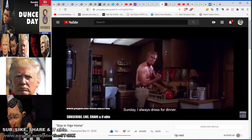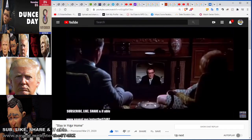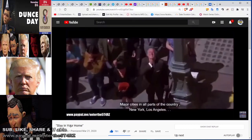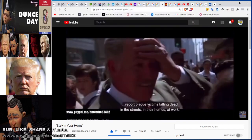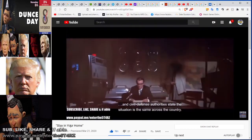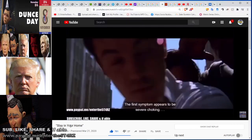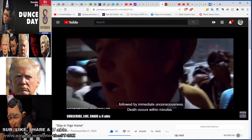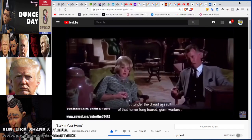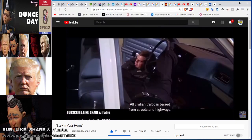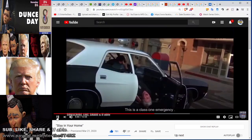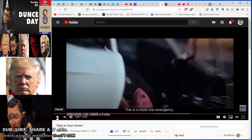From Omega Man: 'Our fellow countrymen are dying, the very foundations of civilization are beginning to crumble. Martial law is now nationwide. Major cities — New York, Los Angeles — report plague victims falling dead in the streets. The first symptom appears to be severe choking followed by immediate unconsciousness. Death occurs within minutes. Stay in your homes. Those found without specific military orders are subject to summary execution under germ warfare. All civilian traffic is barred from streets and highways. Stay in your homes.'